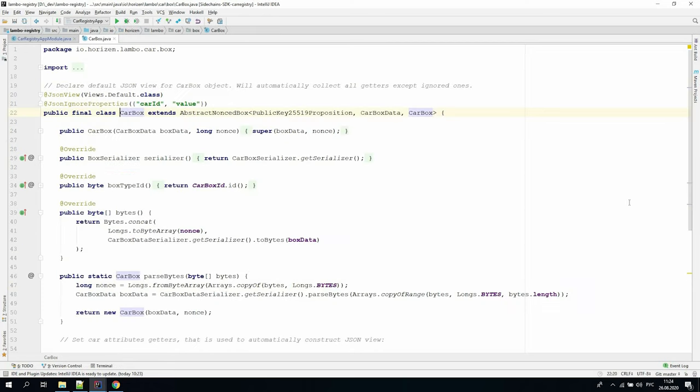For example, in the CarBox class, there's no reason to show the value field because it's always equal to a single car. Using @JsonIgnoreProperties will help with this. Using this tag before the class definition allows us to specify the fields to be ignored during serialization.